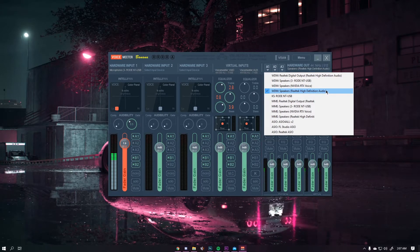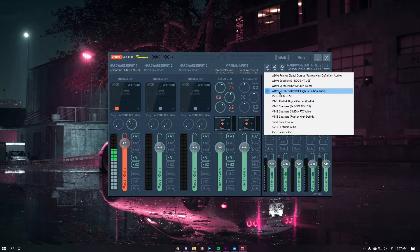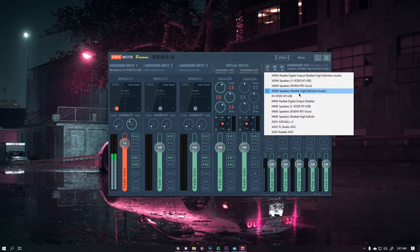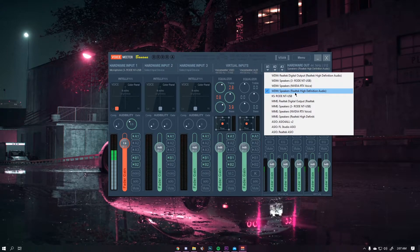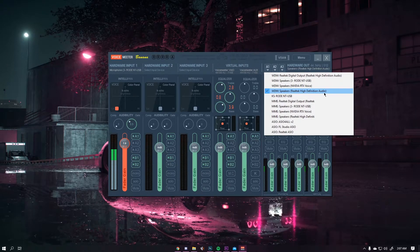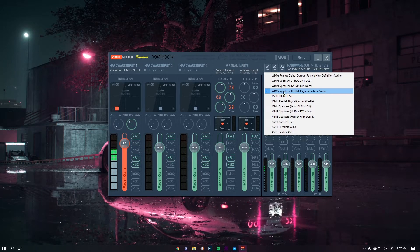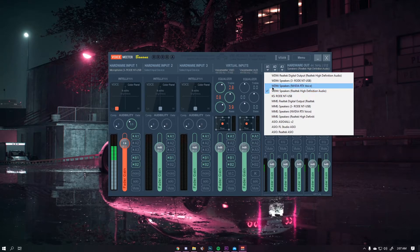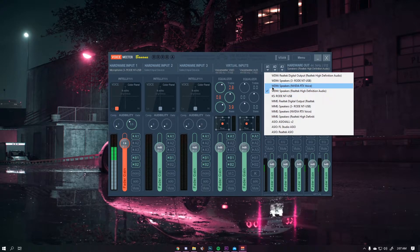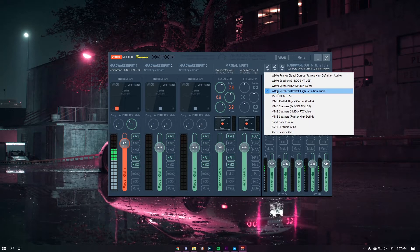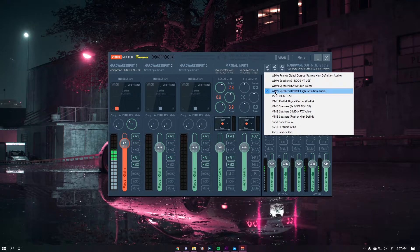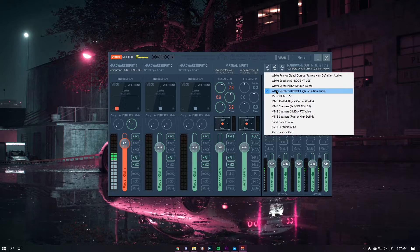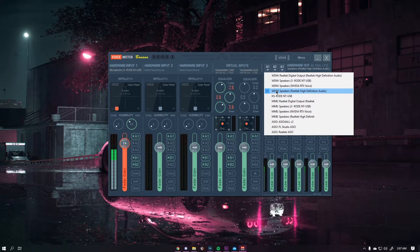I have it set to my speakers which go through the Realtek High Definition Audio driver using WDM. I strongly suggest using WDM because it's the fastest driver and it'll have the fastest response time.